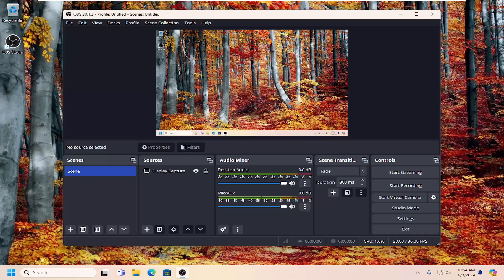So basically process priority, like a lot of different applications, you may be familiar with it if you go through Task Manager in Windows pretty frequently. Basically, it'll just control how much CPU usage will be allowed for OBS to utilize compared to other applications running on your computer.